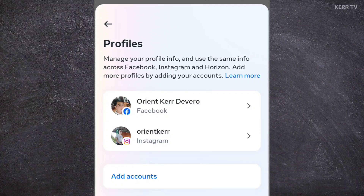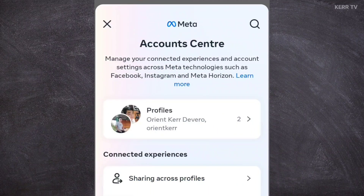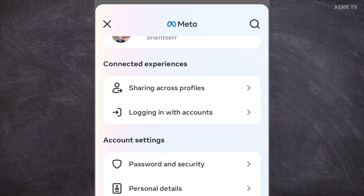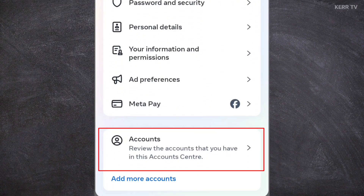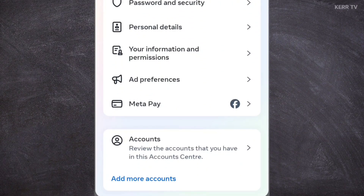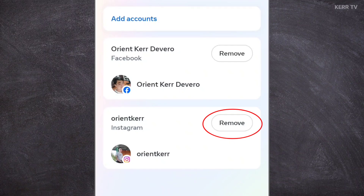So to remove Instagram, we need to go back, scroll down, and click on Accounts.